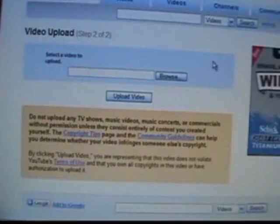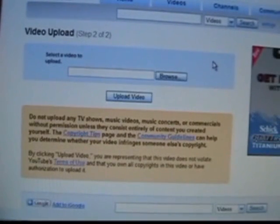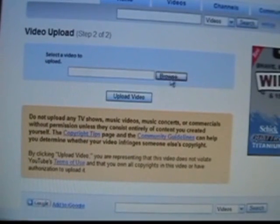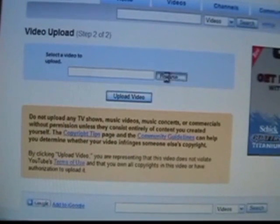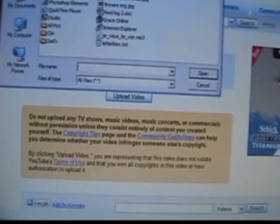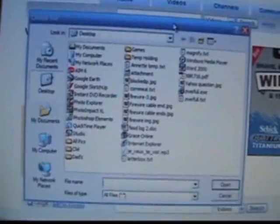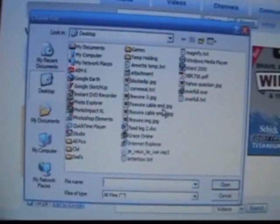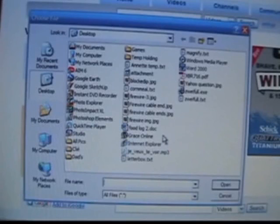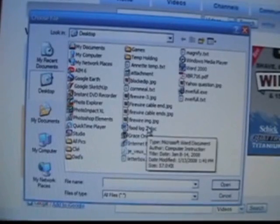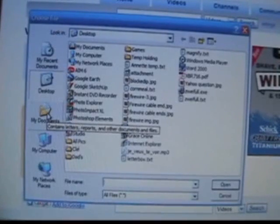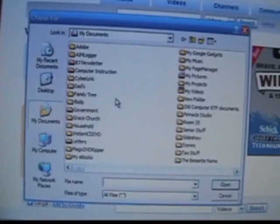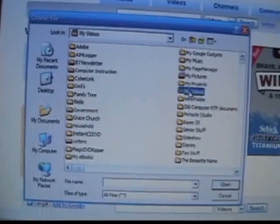The screen is going to change and it will allow me to locate the video. So I click the browse button. Don't try to type this information in yourself because it's very difficult to get it exactly right. My videos are located in my video folder, which is within my documents. So I'm going to click on my documents. Scroll down.